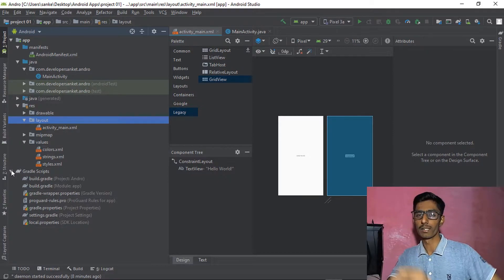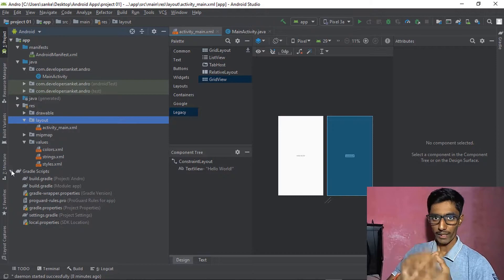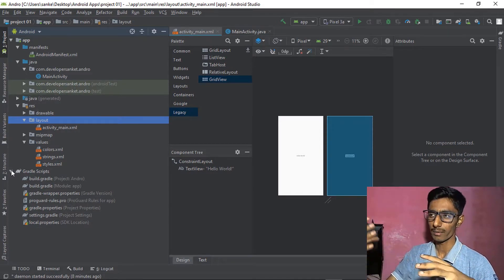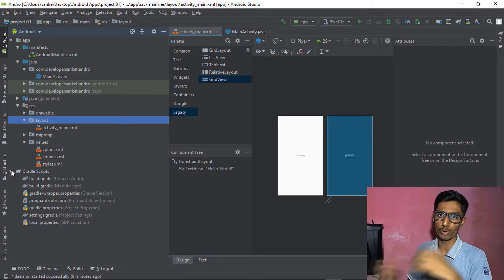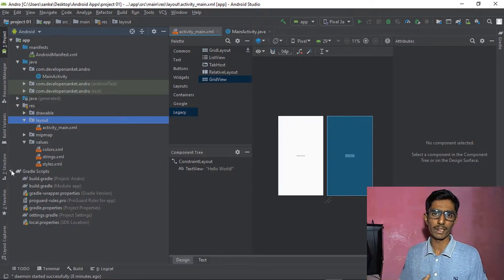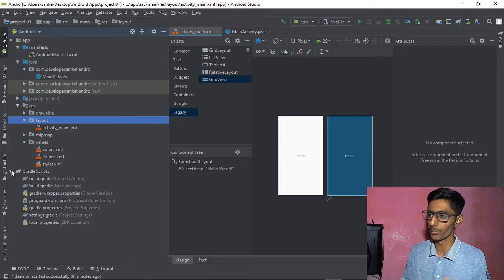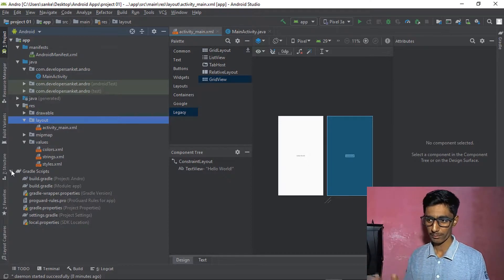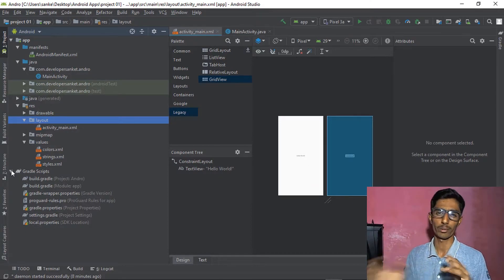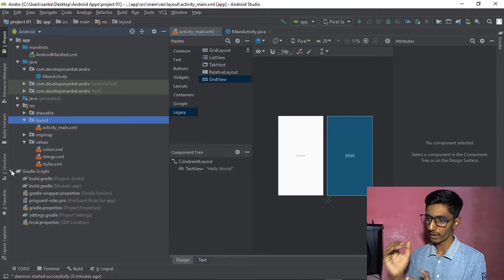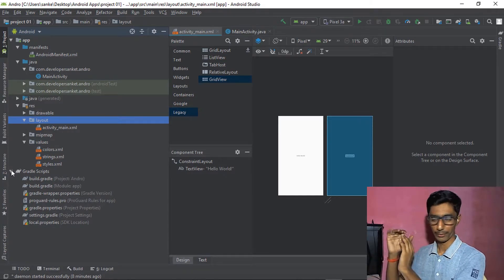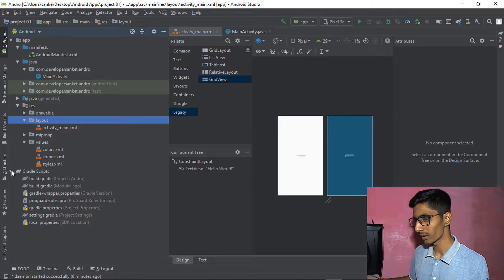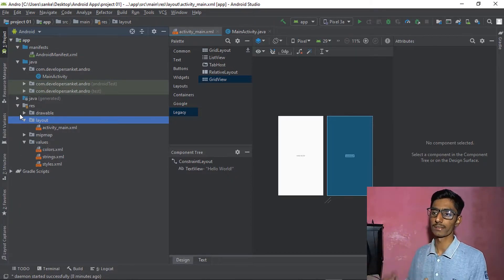Let's talk about the Gradle script. You don't need to touch it right now, but here's a small example: if you want to get a color or design buttons from a third-party website, you put that library code in the build.gradle file. The Gradle file is very important when adding third-party libraries to your application.